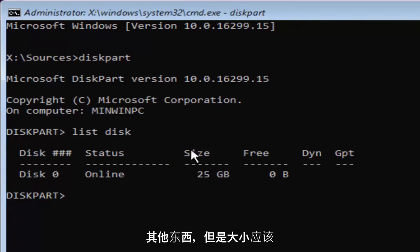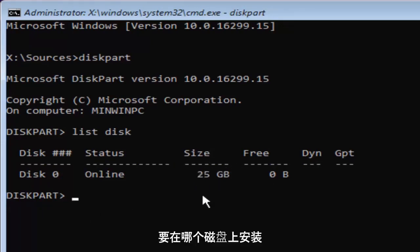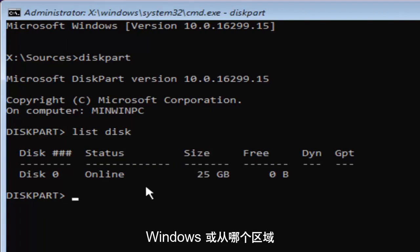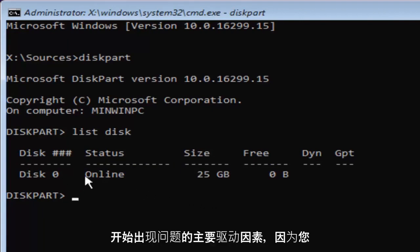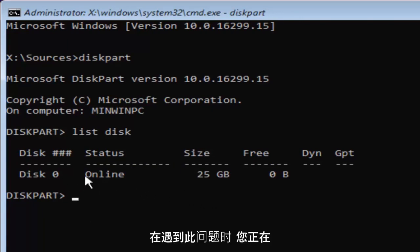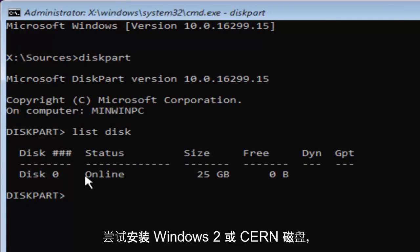But the size should be the primary driver as to identifying which disk you want to install Windows on or whichever disk you're having the problems with to begin with because you're getting this issue when you're trying to install Windows to a certain disk.